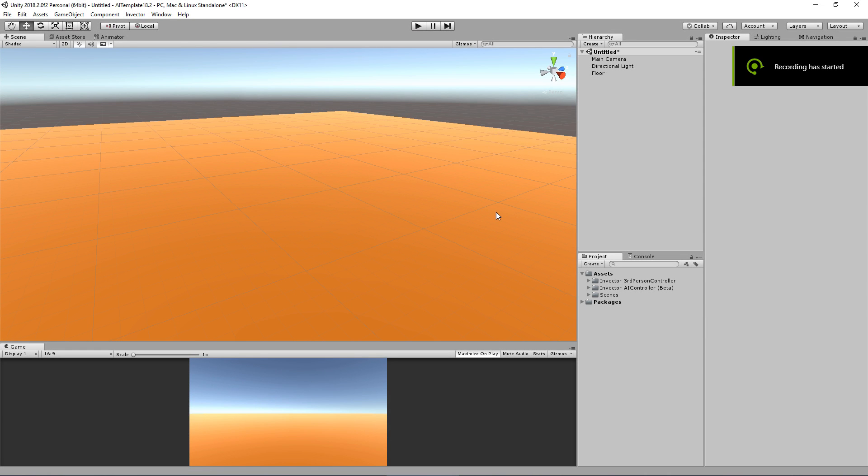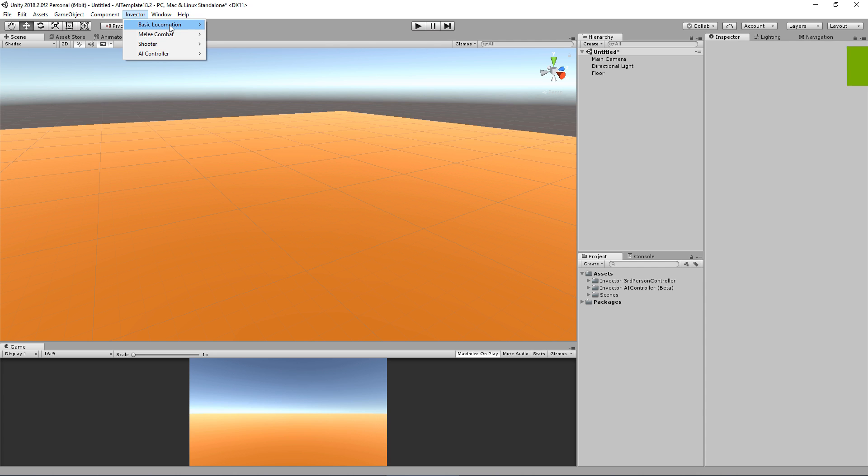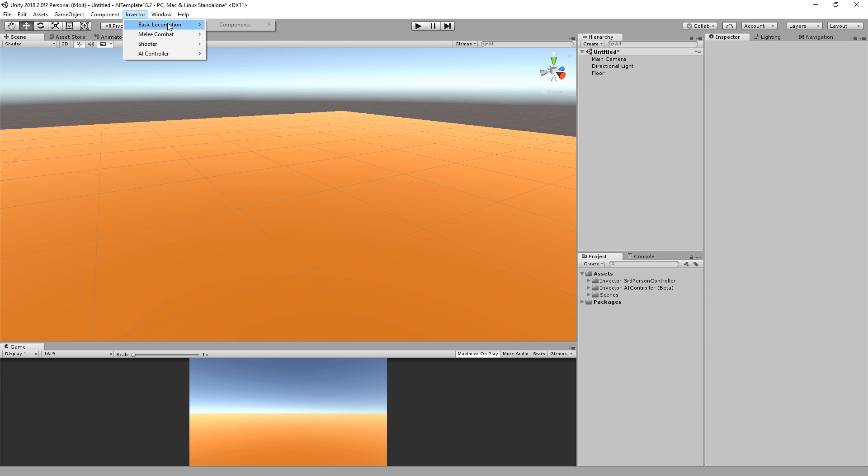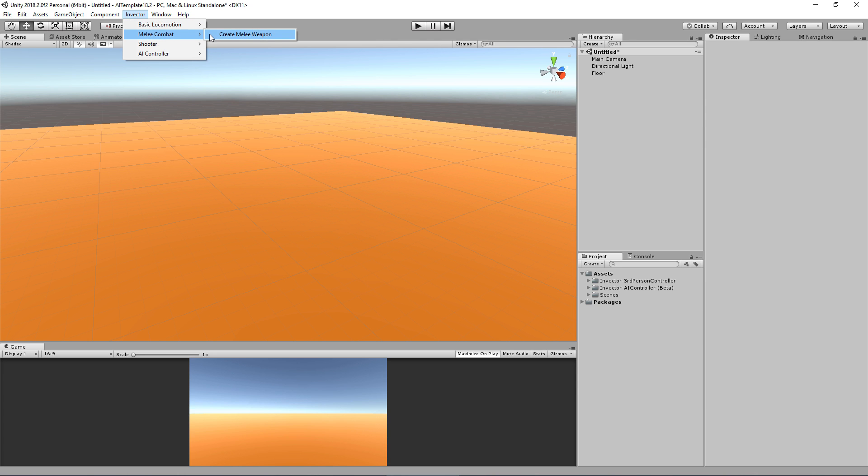Now let's create a new AI. We can go in here, ignore the basic melee and shooter because those are features from the respective templates. Here we have Ragdoll, Create Melee Weapon, and Create Shooter Weapon, but for the AI, go to AI Controller and hit Create New AI.